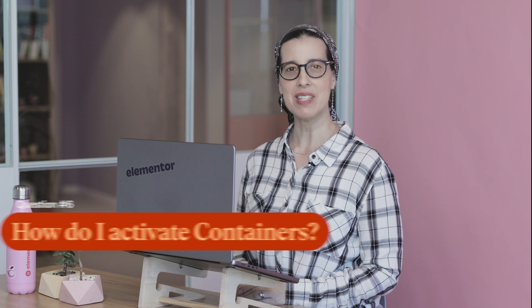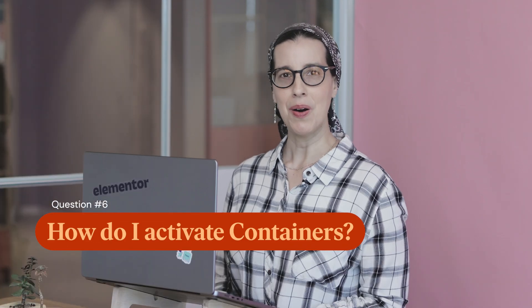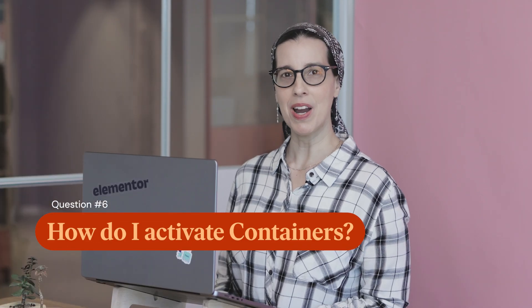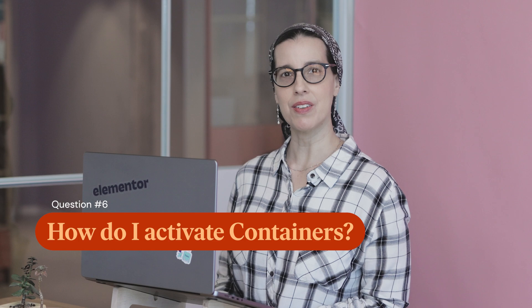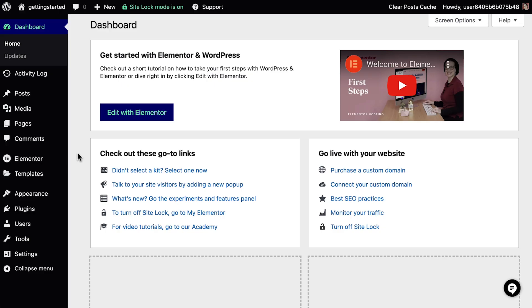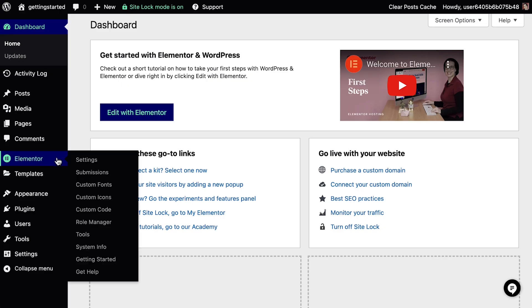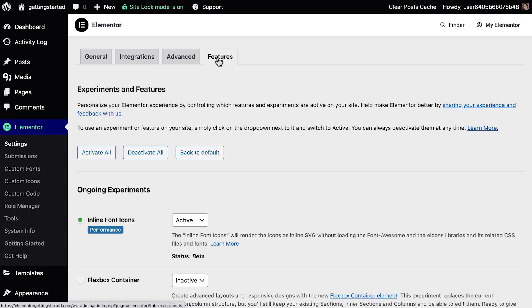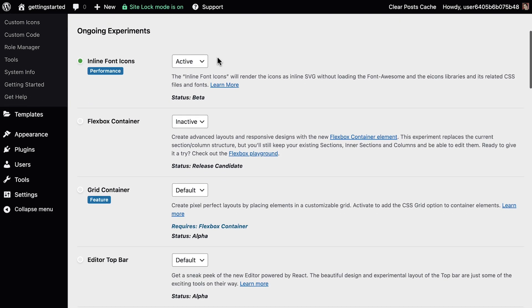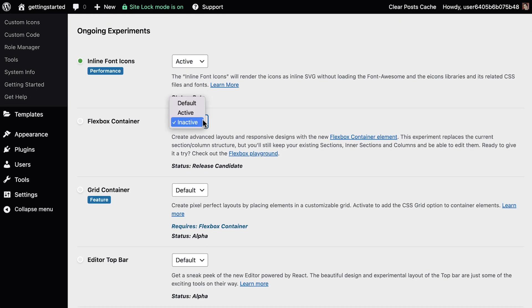Question number six, okay I'm ready. How do I activate containers? From the WordPress admin, go to Elementor, Settings, Features, and set Flexbox containers to active.